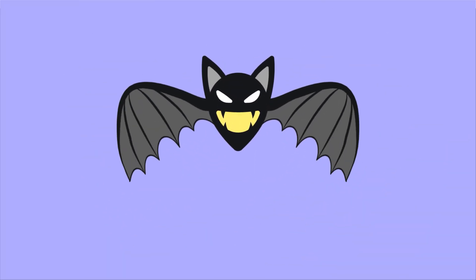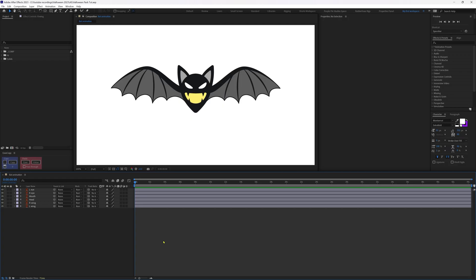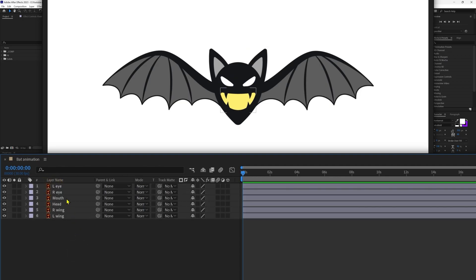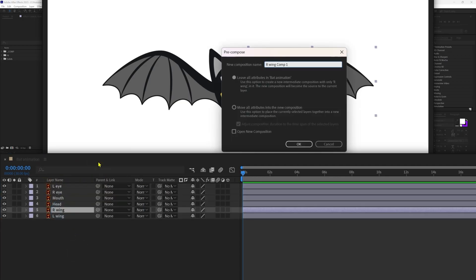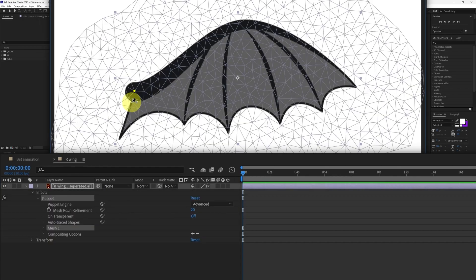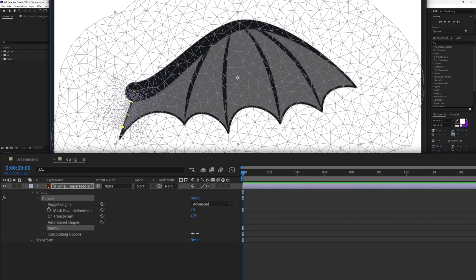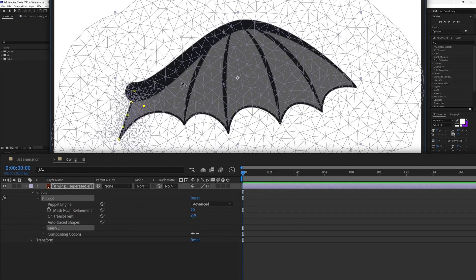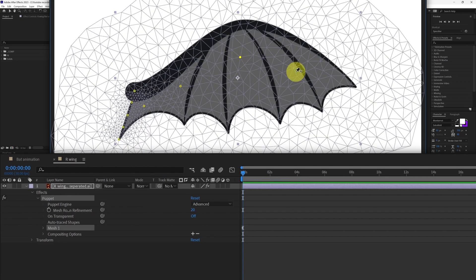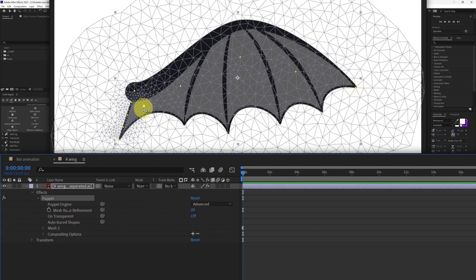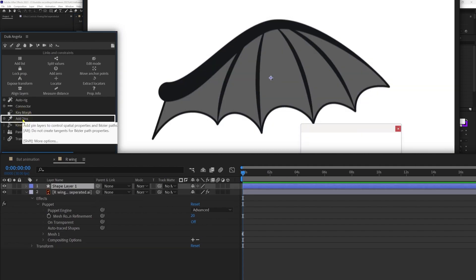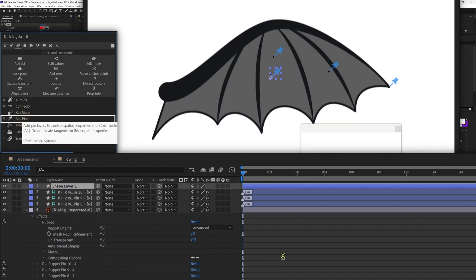Let's start with the bat flying animation. Here we have the illustration with layers separated. Let's select one wing and pre-comp it. Let's add some puppet pins in the way you want to distort the wing while flapping. Make sure to add some extra pins where the wing is going to attach with the body layer. Then select the puppet pins and convert them into bone layers using the add pin feature in Tweak Angela.